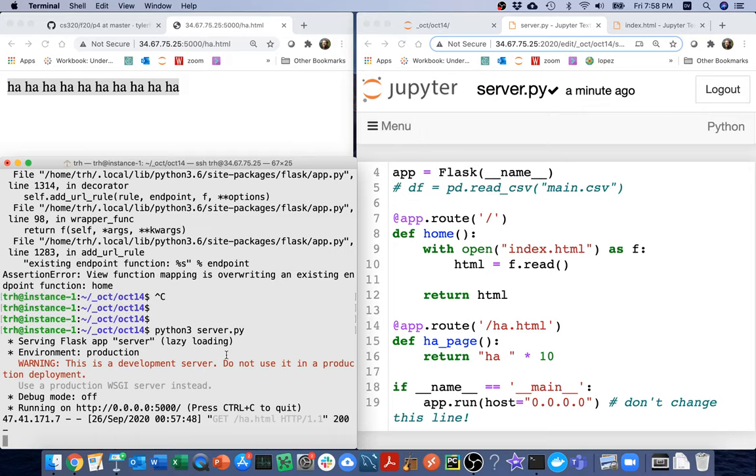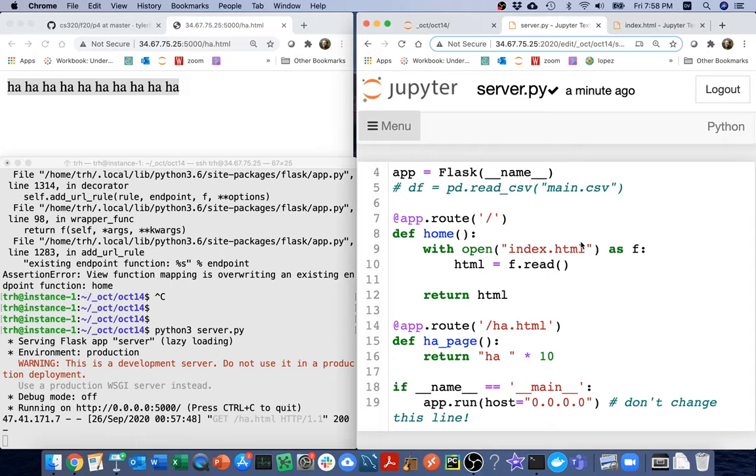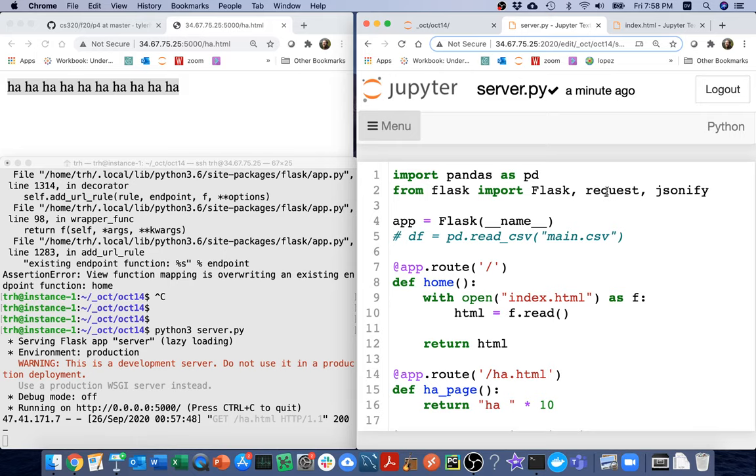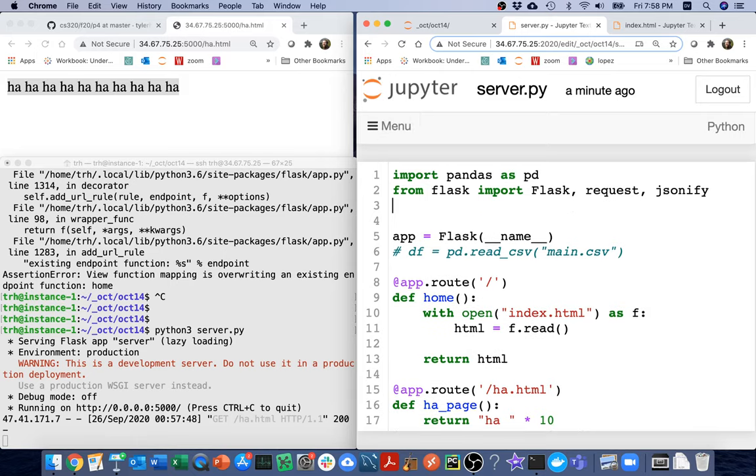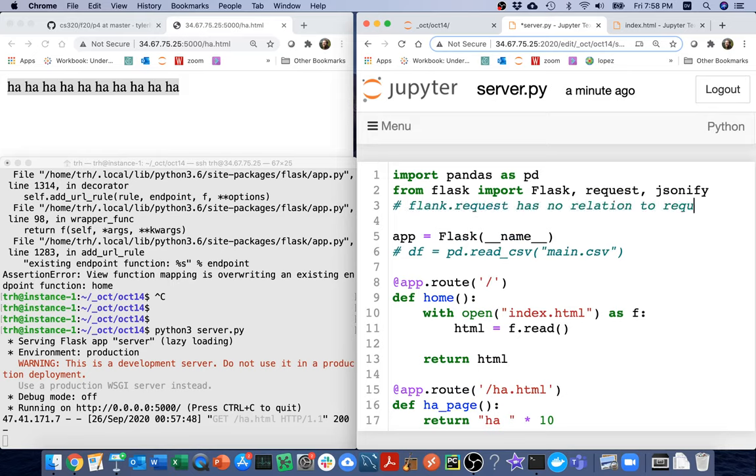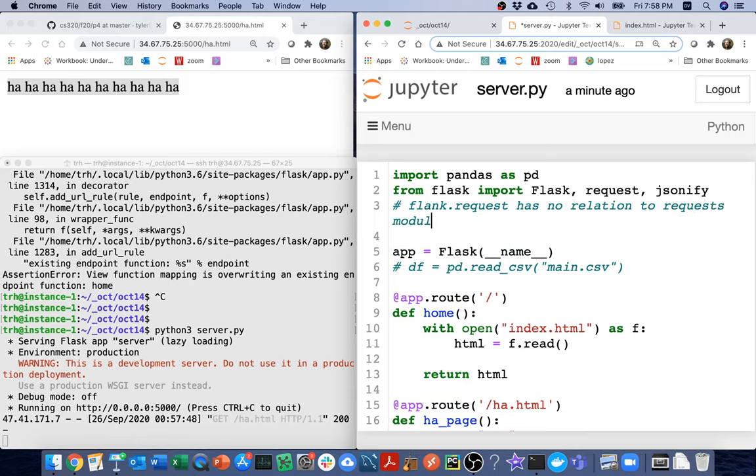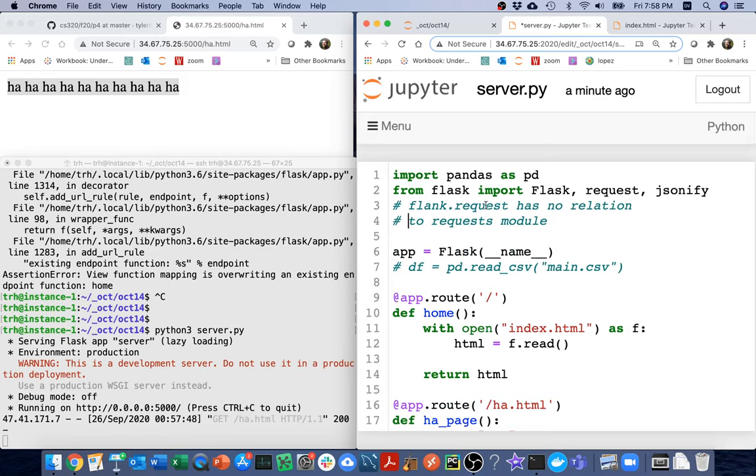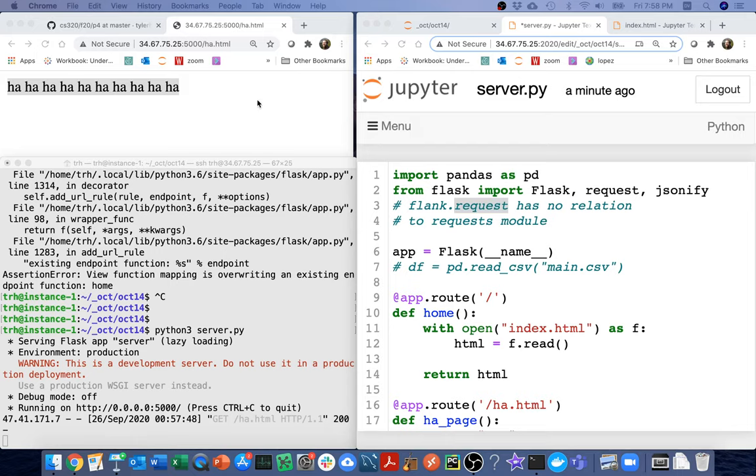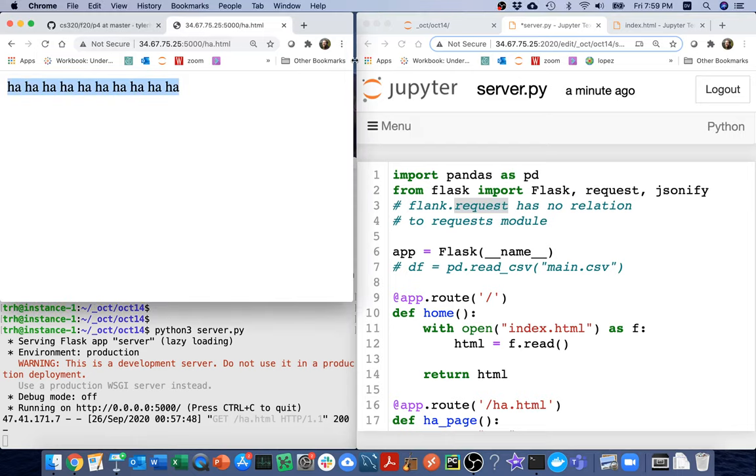One of the things that we're going to want to think about is how do we get information into our Flask application. And the way we're going to do it is by using this request thing. And just a little bit of clarification, Flask.request has no relation to the requests module. And so we've used the request module a lot. So just be kind of careful on that. Notice that it's also singular versus plural. And this thing can help us get various information from the page.